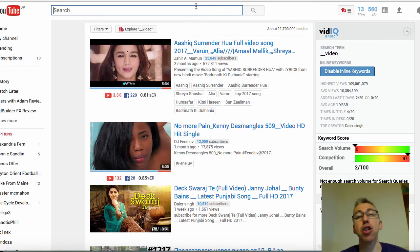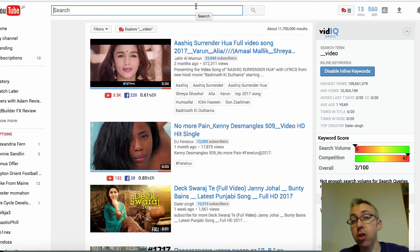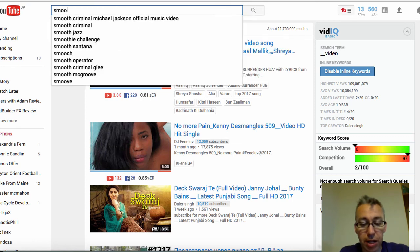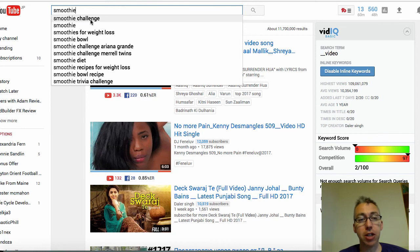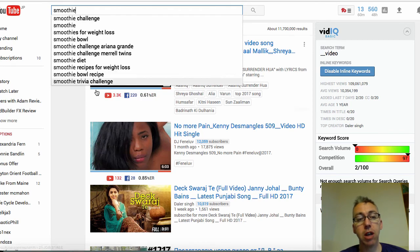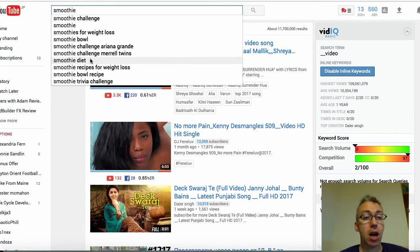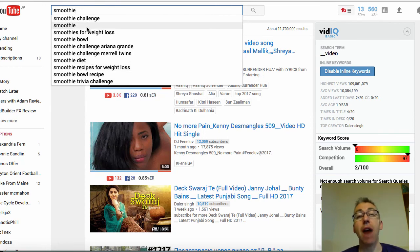But YouTube will basically tell you content that you can go out there and create videos on. Let's just imagine that you're in the smoothie business — maybe you've got an e-commerce store, a niche site, a blog, a website. So the first thing you can do is type in the word smoothie. YouTube, using their autocomplete function, will give you different ideas: smoothie bowl recipe, smoothie recipes for weight loss, smoothie diet, smoothie challenge. And each of these are videos that you can go ahead and create.